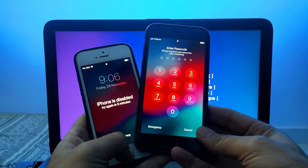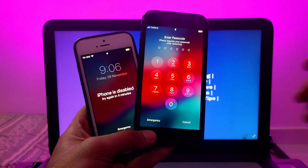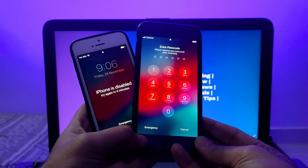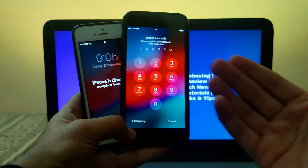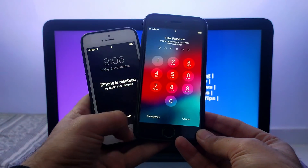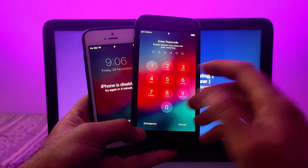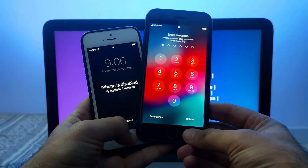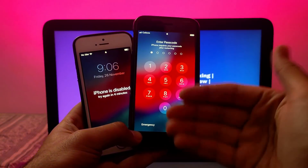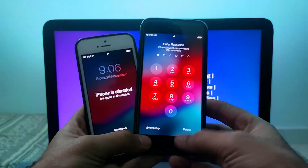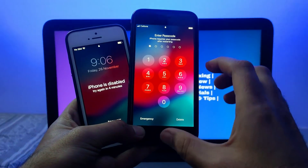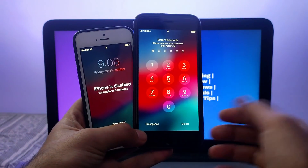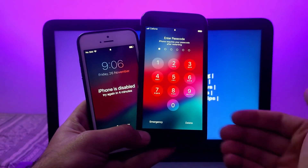Let me clarify some points. This method is only for pre-activated devices, not for already iCloud-bypassed devices. This device is currently on the disabled or passcode stage but has signals on the top, meaning it's an activated device. If you insert the SIM it will show the carrier name and signal. I don't know the passcode, and Find My Phone is on. If I flash or restore, it will come to the activation lock screen — normally requiring paid tools — but I'll show a completely free method.